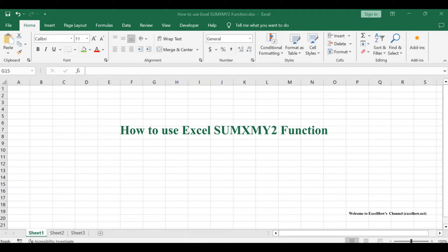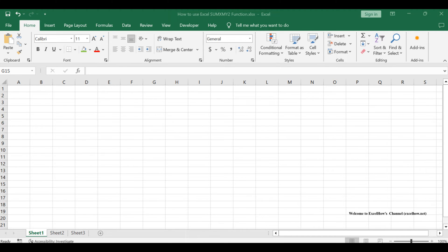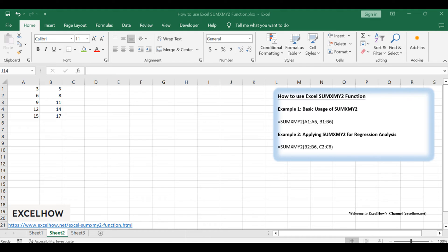This powerful function allows you to calculate the sum of the squares of differences between corresponding values in two arrays. Whether you're conducting statistical analyses, measuring variances, or even implementing regression calculations, the SUMXMY2 function is an indispensable tool in your Excel arsenal.